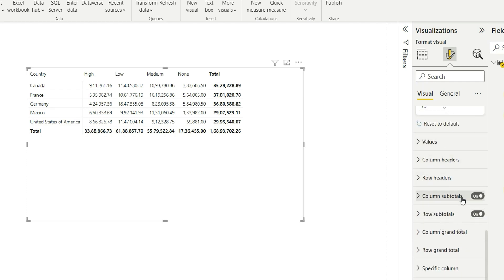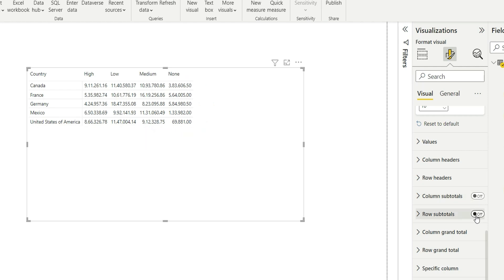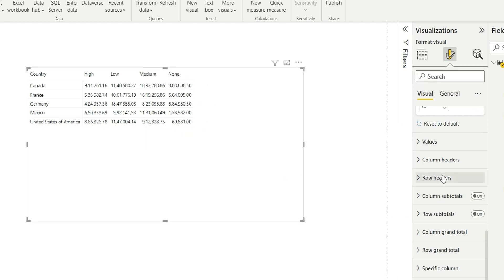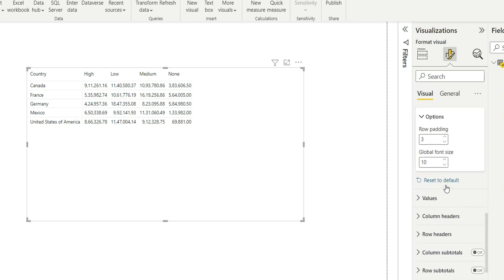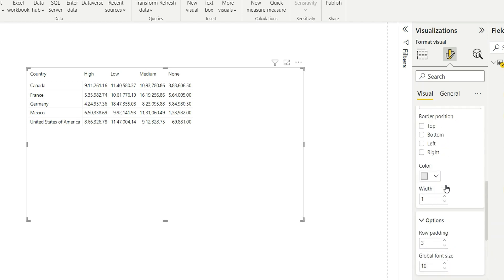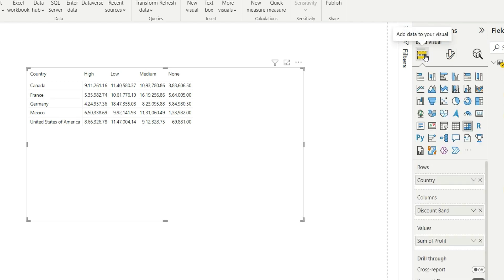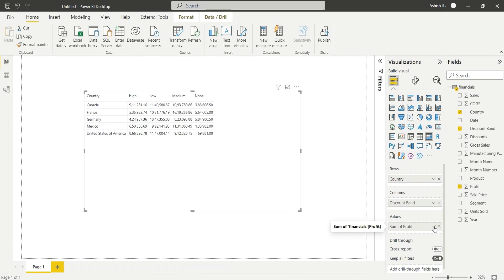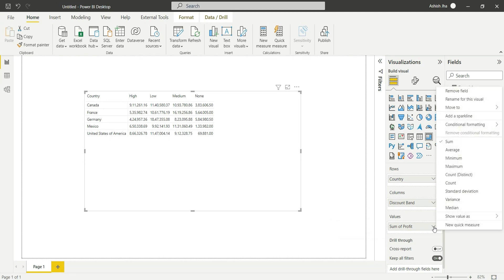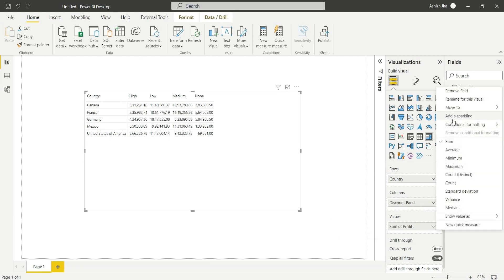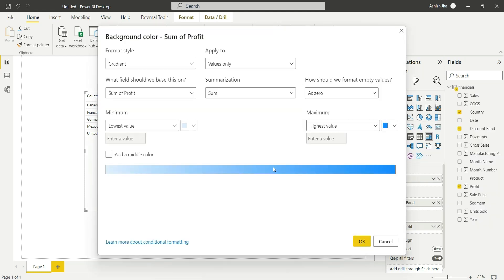Just remove these totals and you are done. Now go to field values and in this value you can see an arrow icon. Click on this and go to conditional formatting and then go to background color.